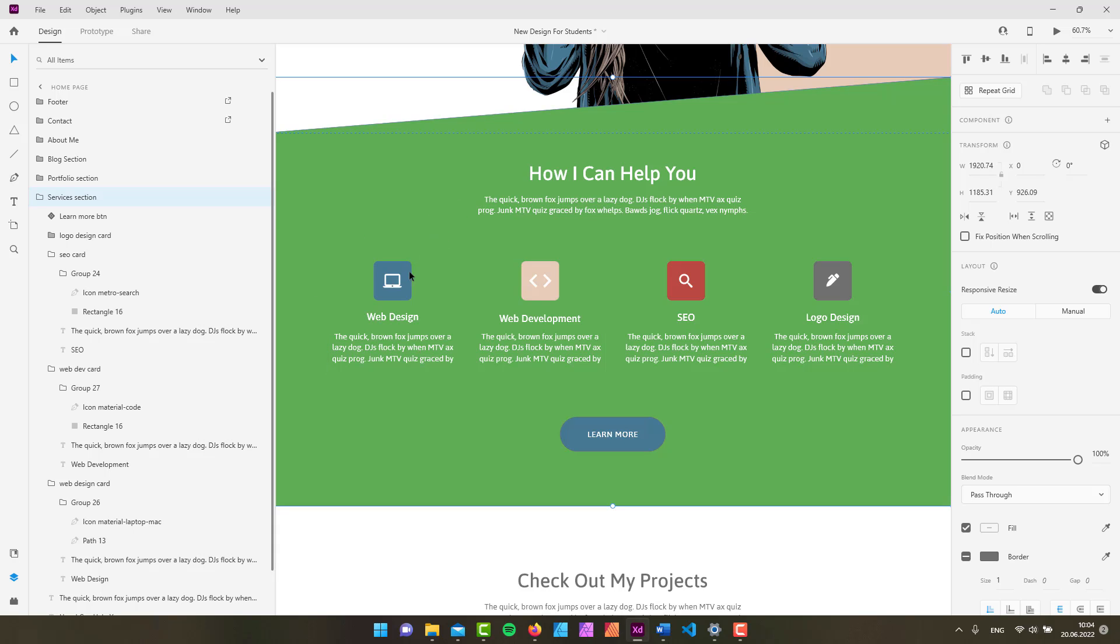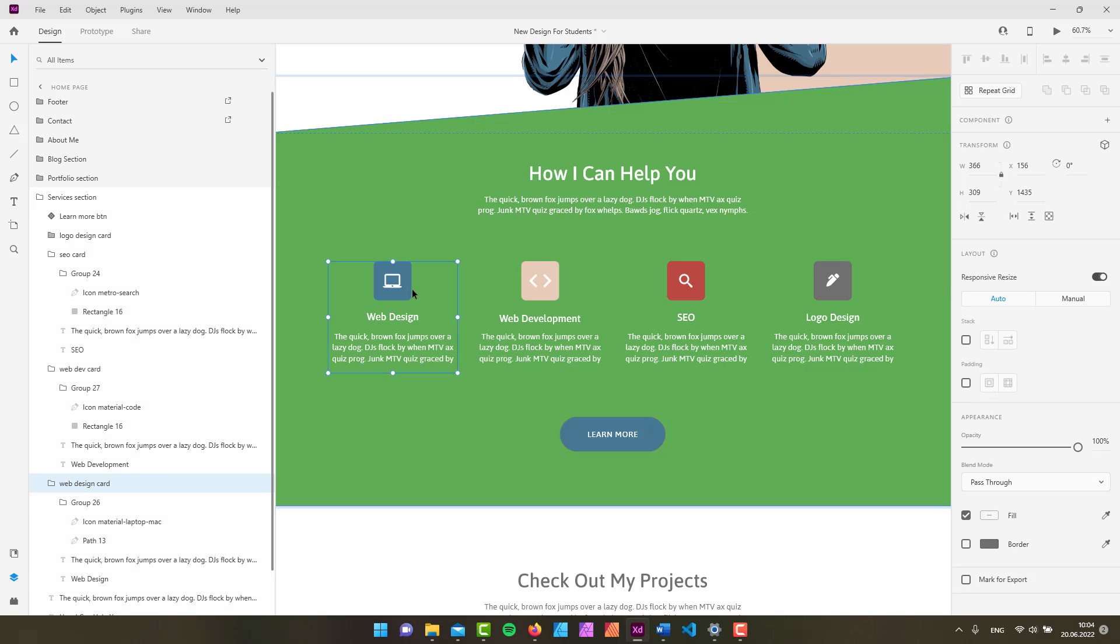And as you can see I'm selecting this web design card right here. By the way, this design is the same design that you will find in my course on Adobe XD, to which the link you'll find in the description of this video.